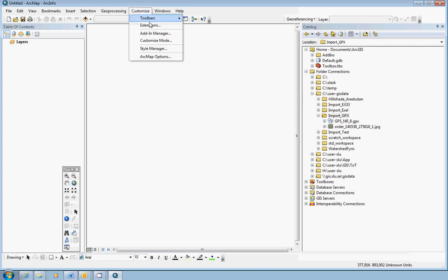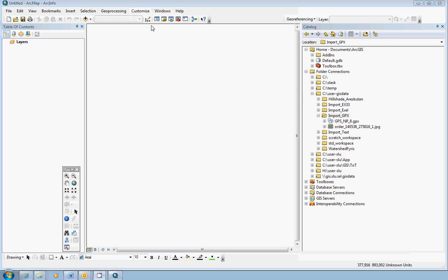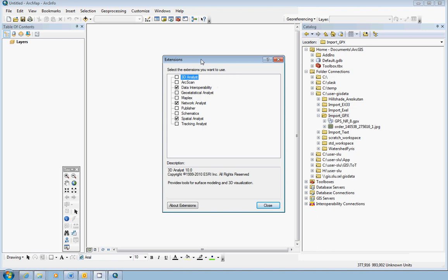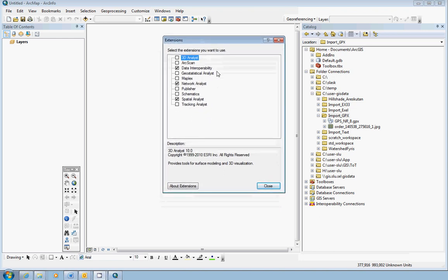If you don't see the Data Interoperability extension option at all, the most probable cause is that you have not installed it. From ArcGIS version 10, you first install ArcGIS Desktop, and when finished, you have to go back to the installation, run it again, and choose the Data Interoperability extension. It is installed separately from version 10.